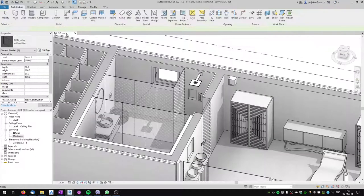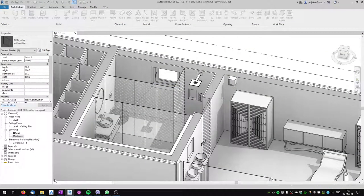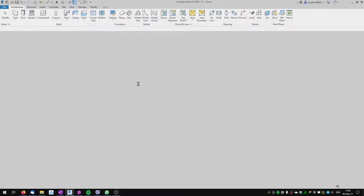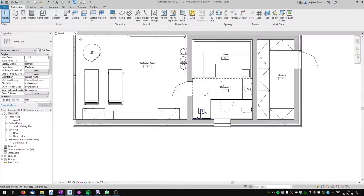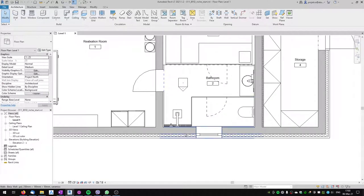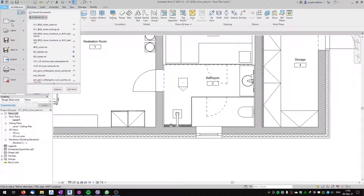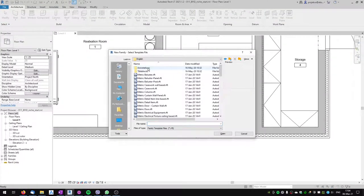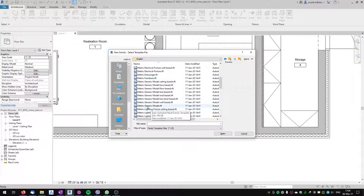Let's close this file and start with the starting file I prepared. Here I've got no niche in the shower and I would like to create one. We will start a new family — go to File, New Family — and I'll use the English generic metric model, specifically the generic model wall-based template.